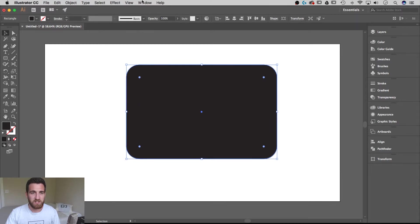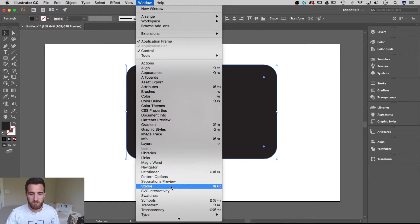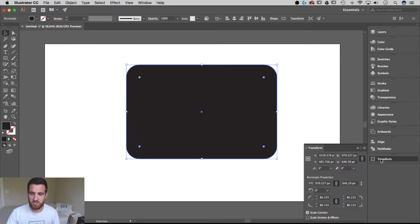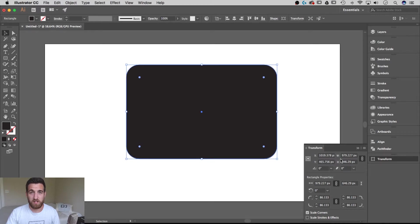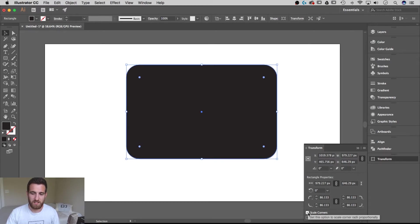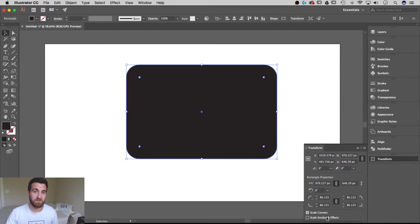The other way you can find it is by going to Window, and then down to Transform, that's Shift F8, and you can get this panel down here that you can pop out to the side and select Scale Corners, or even Scale Strokes and Effects for that matter.